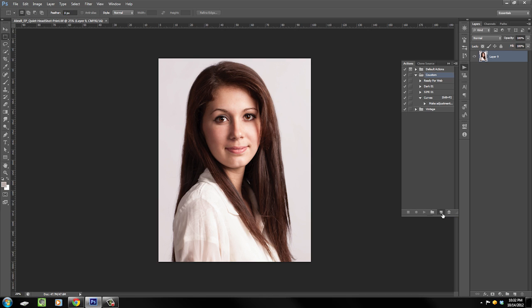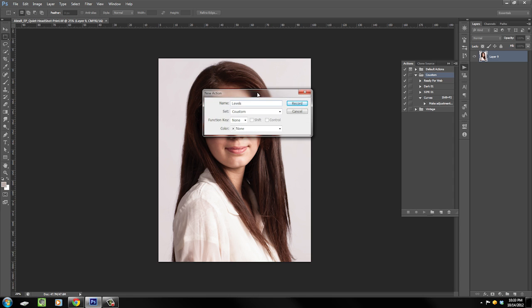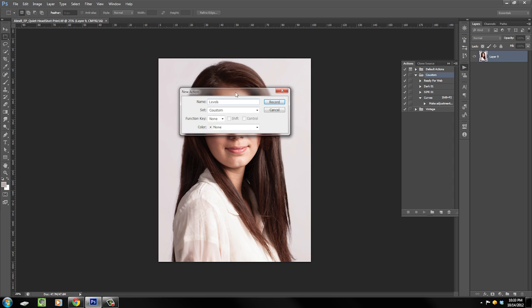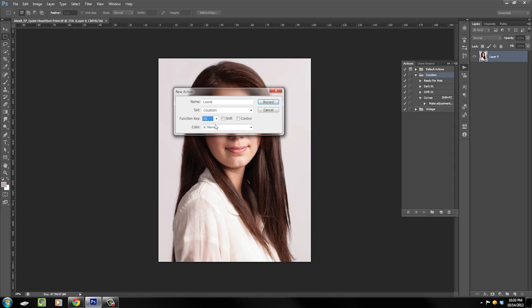Create new action, we'll call it 'levels'. Yeah, that's embarrassing. And then it's in this dialogue that you set your keyboard shortcut. So you see it says function key right here. I'll assign this to F3.